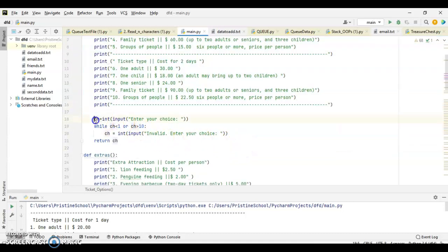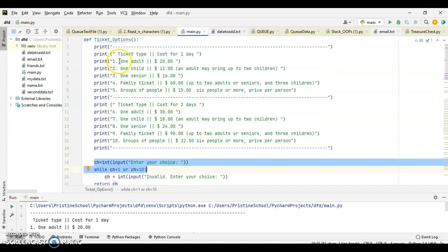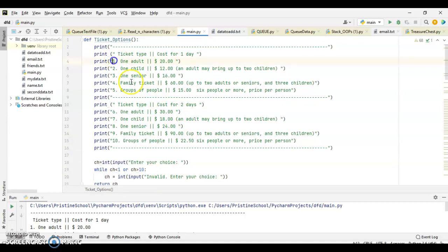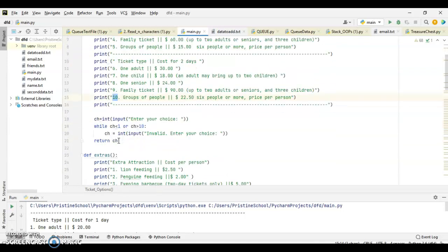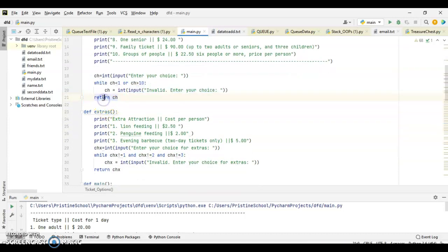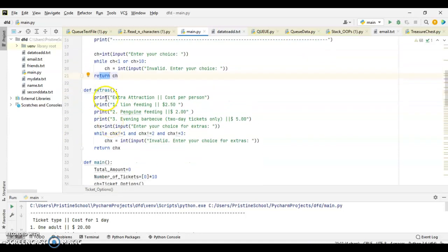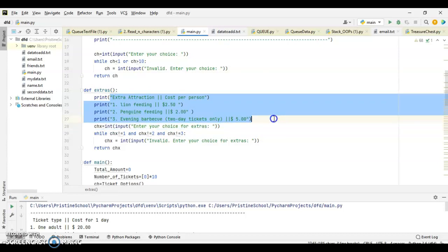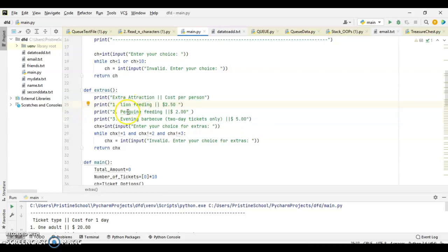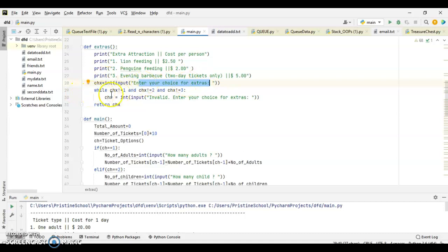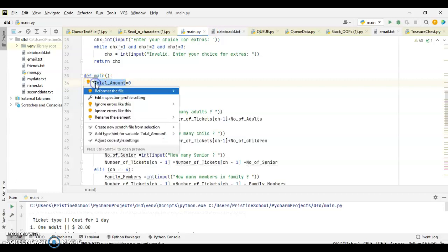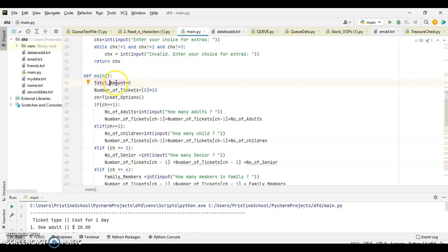Then, after that, we have to input the choice from the user. The choices are starting from 1 to 10. So, we need to validate the choice using while loop. After that, the value entered by the user has been returned into the main program here. And at the same time, we have some extras to be shown. So, I'm keeping another menu structure here. Extra attraction, cost per person: lion feeding, penguin feeding, and evening barbecue. These all are to be displayed. And at the end, I am taking input from the user which extras option has been chosen by the user. That is also validated. And now, we are entering to the main program.